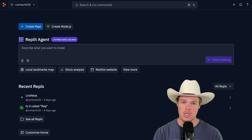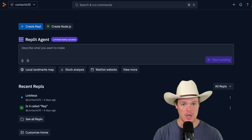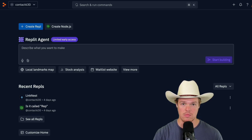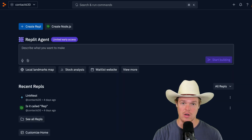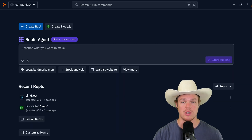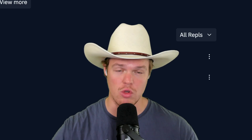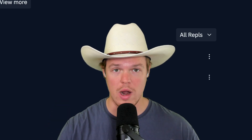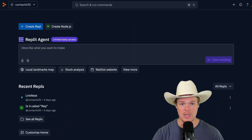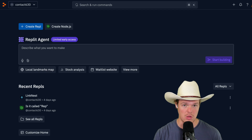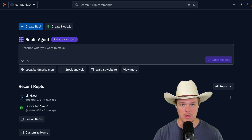First thing's first — if you want a comprehensive video that shows you in nine minutes everything we can do with a Replit Agent, check out that video. I'll leave it in the description below. The purpose of this video, though, is to show you from ground zero to full deployment of a software. Sound good? Let's jump in.